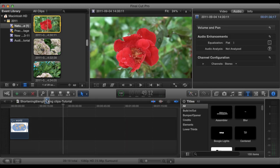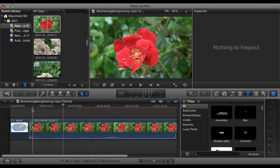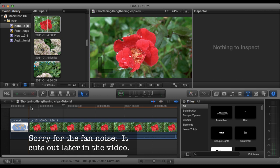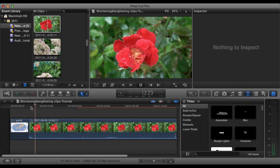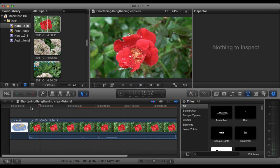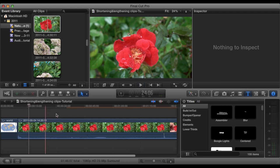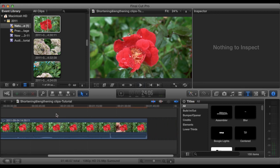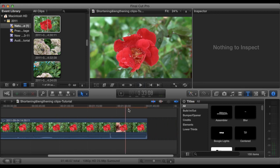I'm going to go ahead and drag this into the timeline for you. It's just from my other video, simply of a flower, so we definitely don't want that playing out for the duration of the whole clip that I shot.